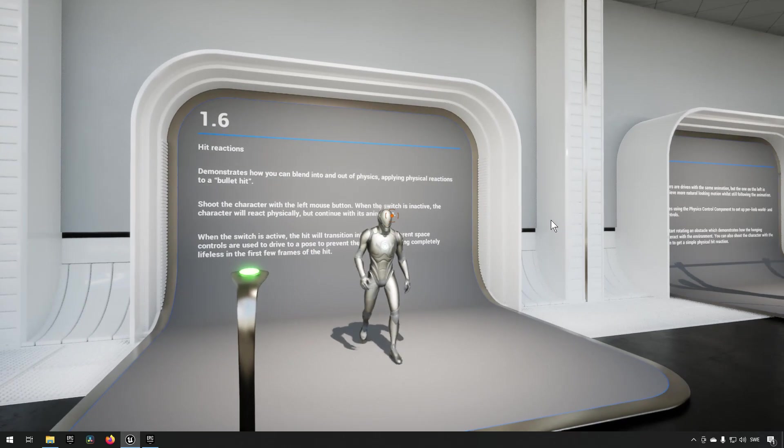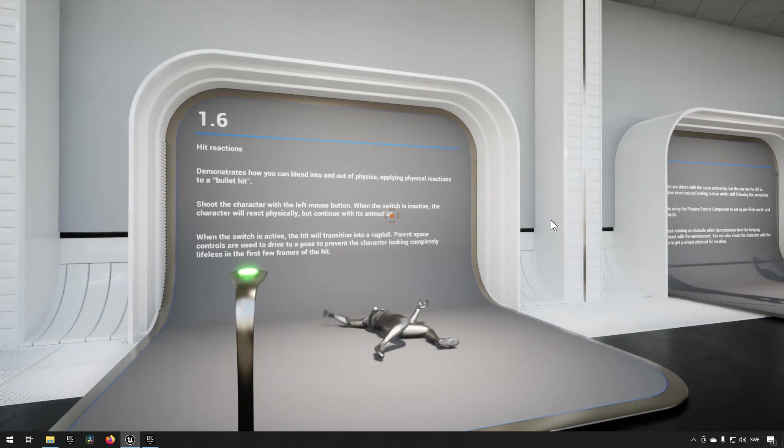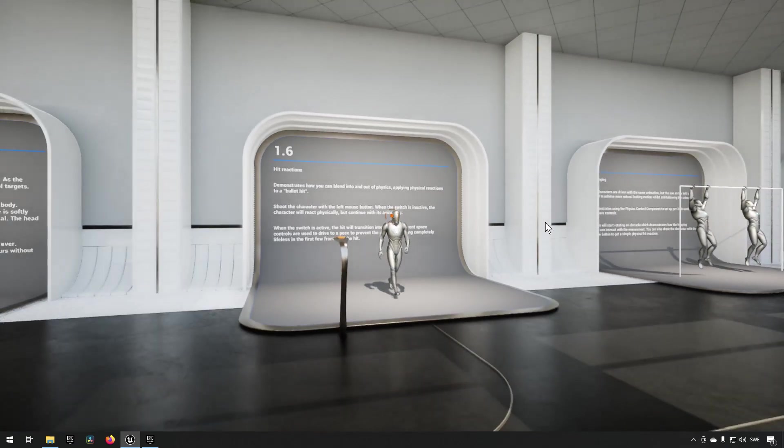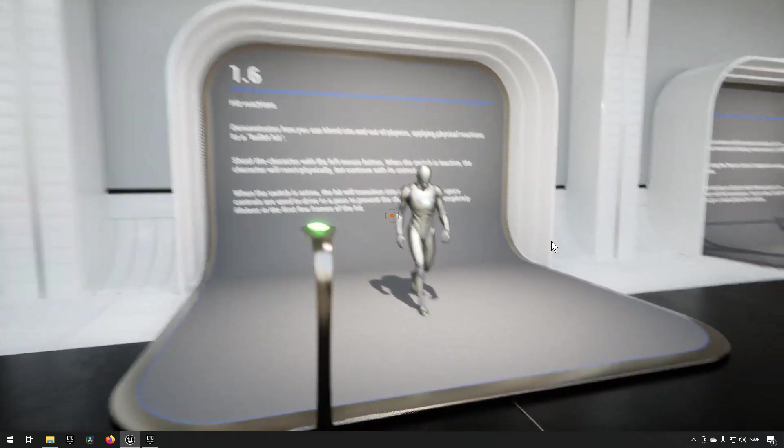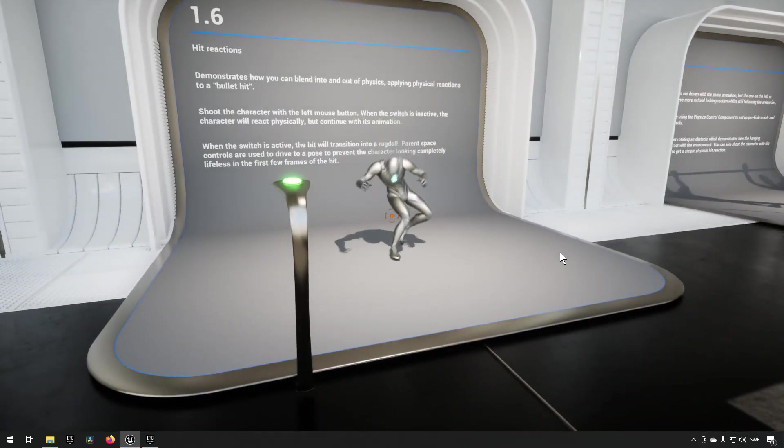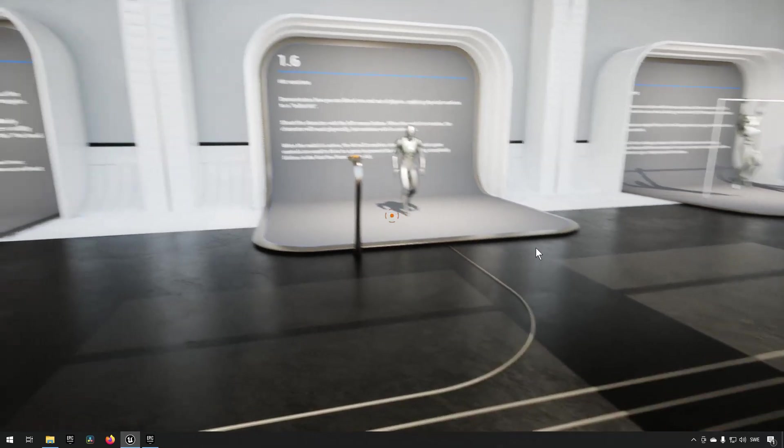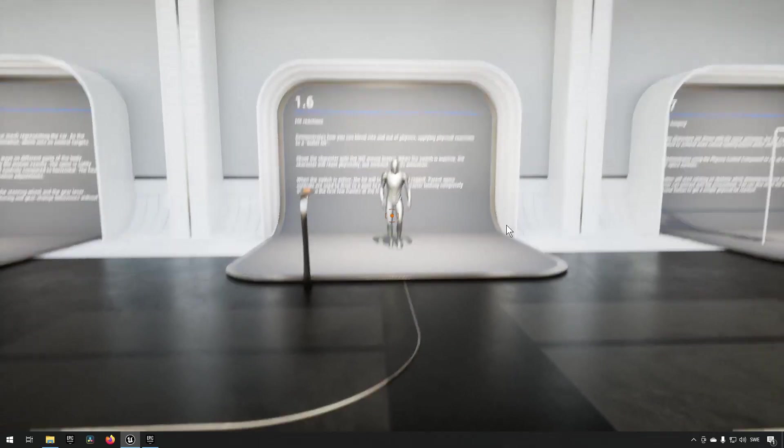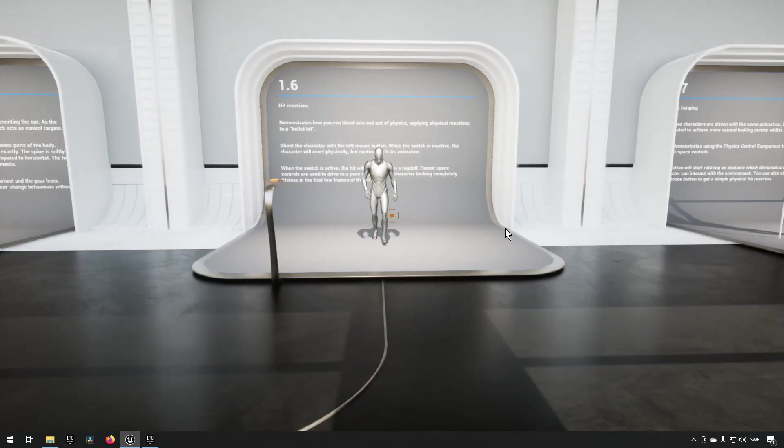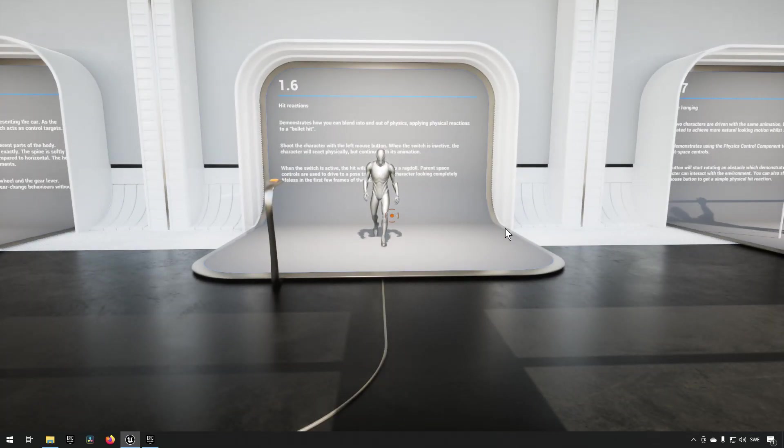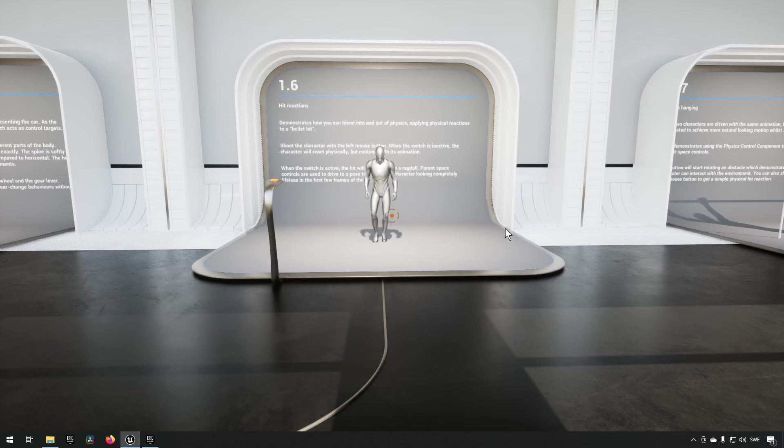If we do it in the head we get a different reaction like that, and we can shoot him in the leg and so on. So if ragdolling and hit reactions is something that you want to see how you can make use of with this component, this is the example to check out.